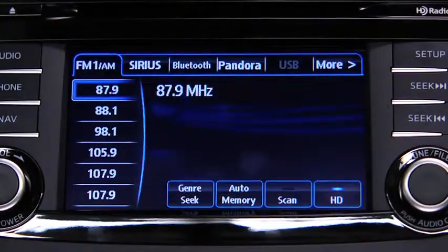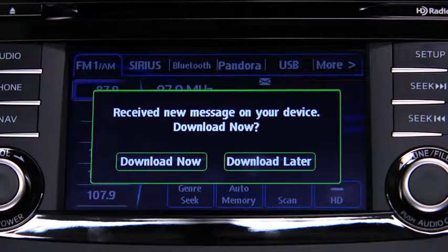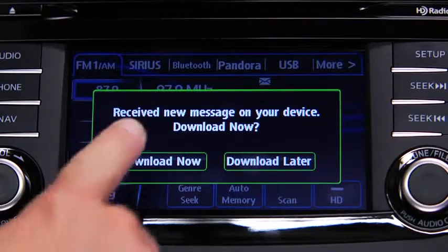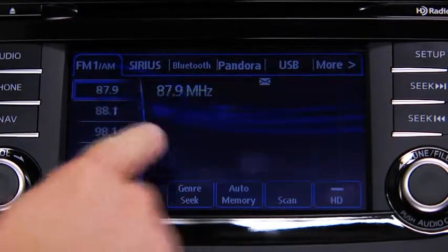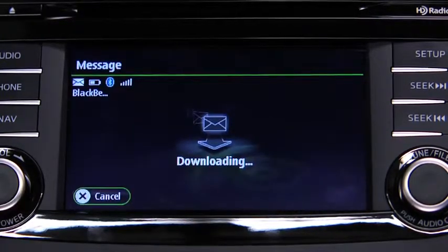A message received notification displays each time the device receives a new message. To download the new message, touch the Download Now on screen button.